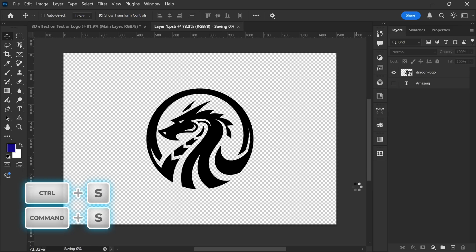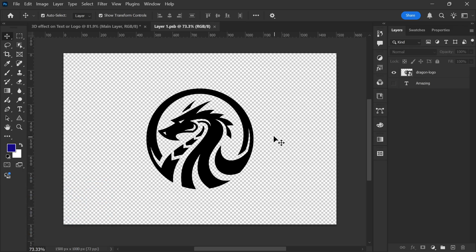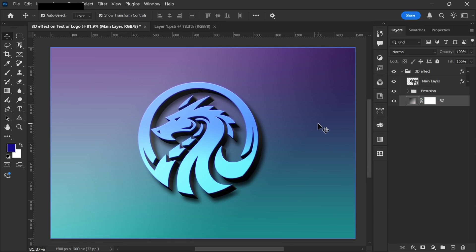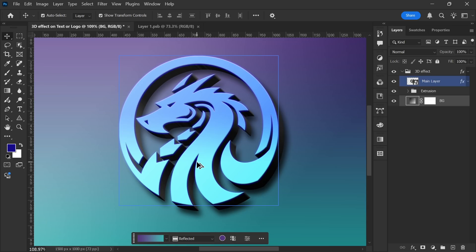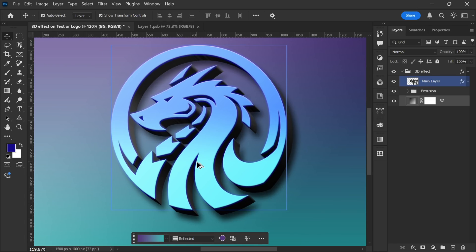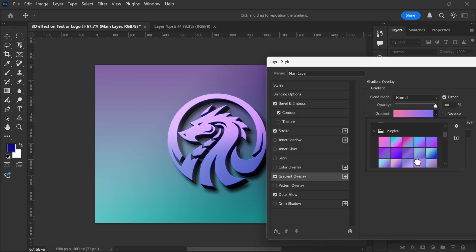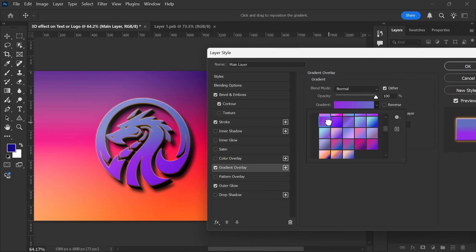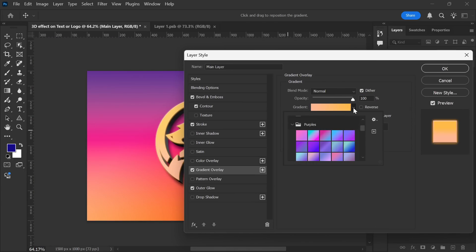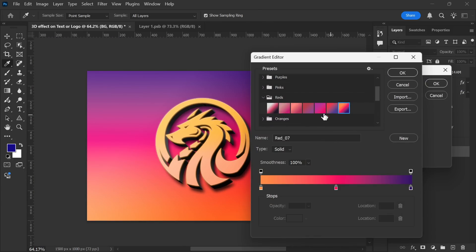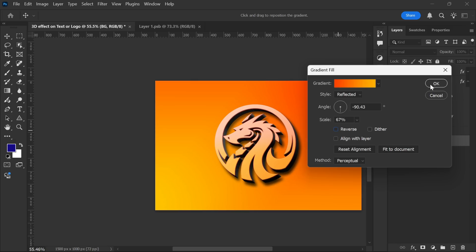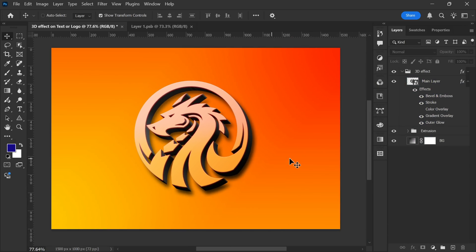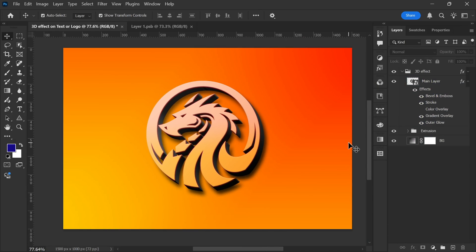Now, press Ctrl plus S to save the Smart Object. Then, head back to the main document. As you can see, the 3D effect is instantly applied to the logo. This was super easy, right? Now, if you want to tweak the design further, you can change the colors in the blending options or even modify the background. Just make sure the colors follow a theme to keep the design aesthetically pleasing.